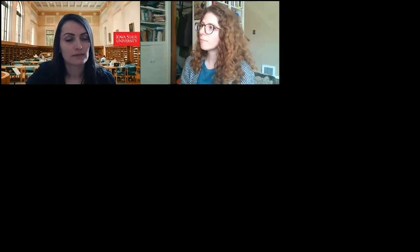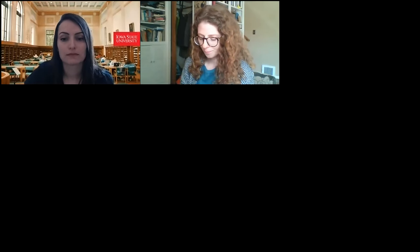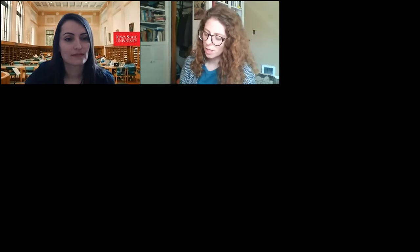I've also put a link to Dr. Baran's website in the chat. My name is Mariah Burnett, and I'm a scholarly communications librarian at the University of Iowa. I'm joined today by Dr. Evren Baran, who is an associate professor of educational technology and human computer education at Iowa State University.